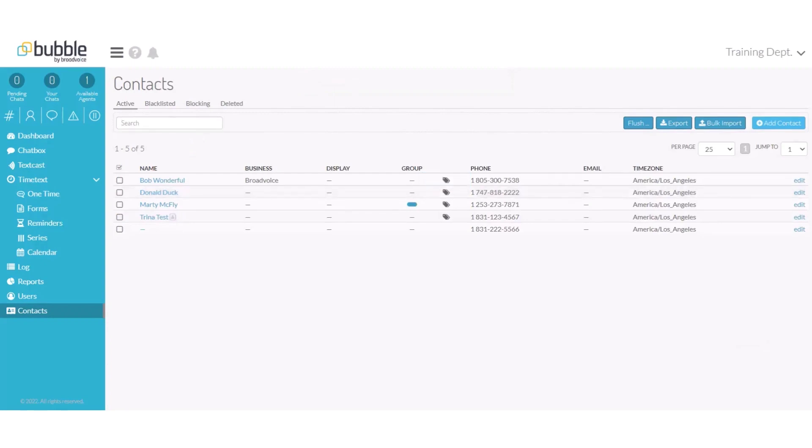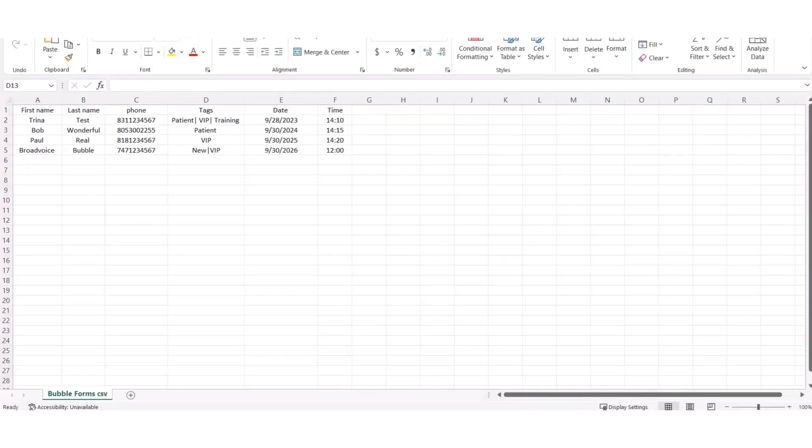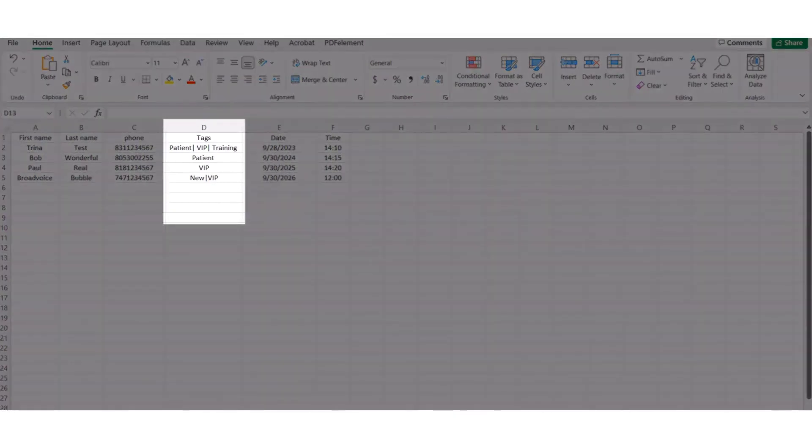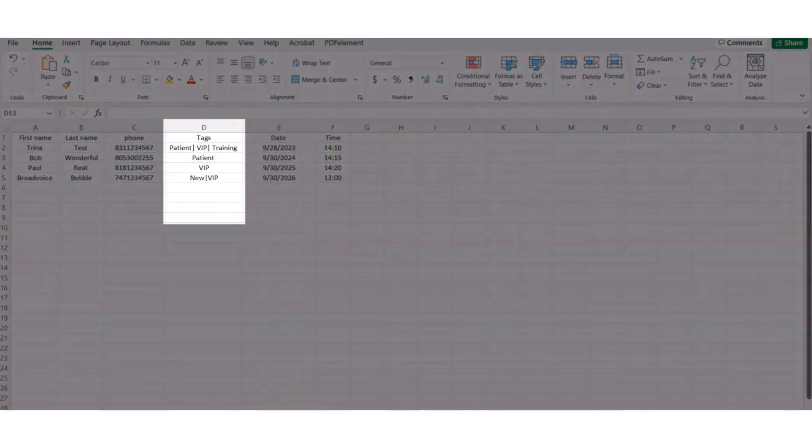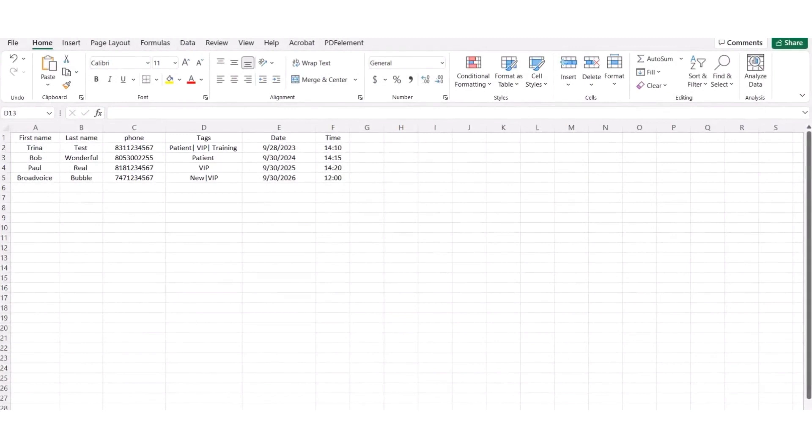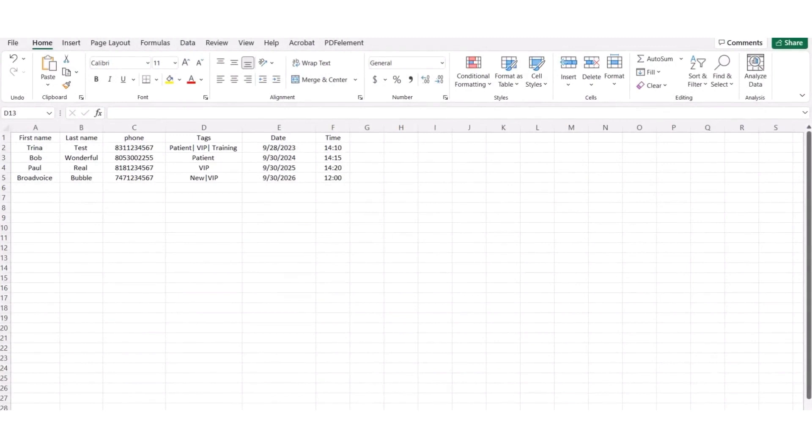When you're uploading new contacts to Bubble, you can create a tag column in your CSV file so that it uploads at one time. In your CSV file, have a column labeled tags. You can insert multiple tags. Just make sure that they are separated by the pipe bar icon. Any contact can be assigned up to five tags.